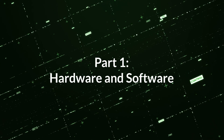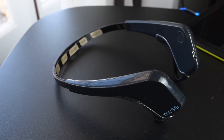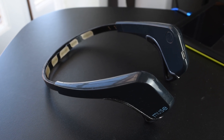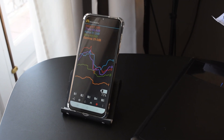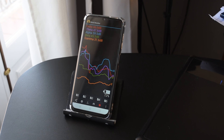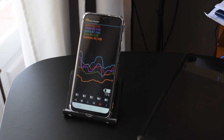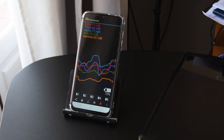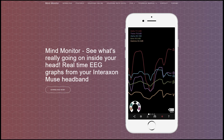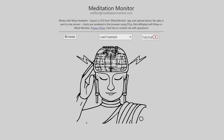Hardware and software. I'm using a Muse headset. I like it because I can connect it to the Mind Monitor app. This app allows you to record EEG data and export a CSV file, which you can then import into the Mind Monitor and also to the Meditation Monitor websites to generate graphs.